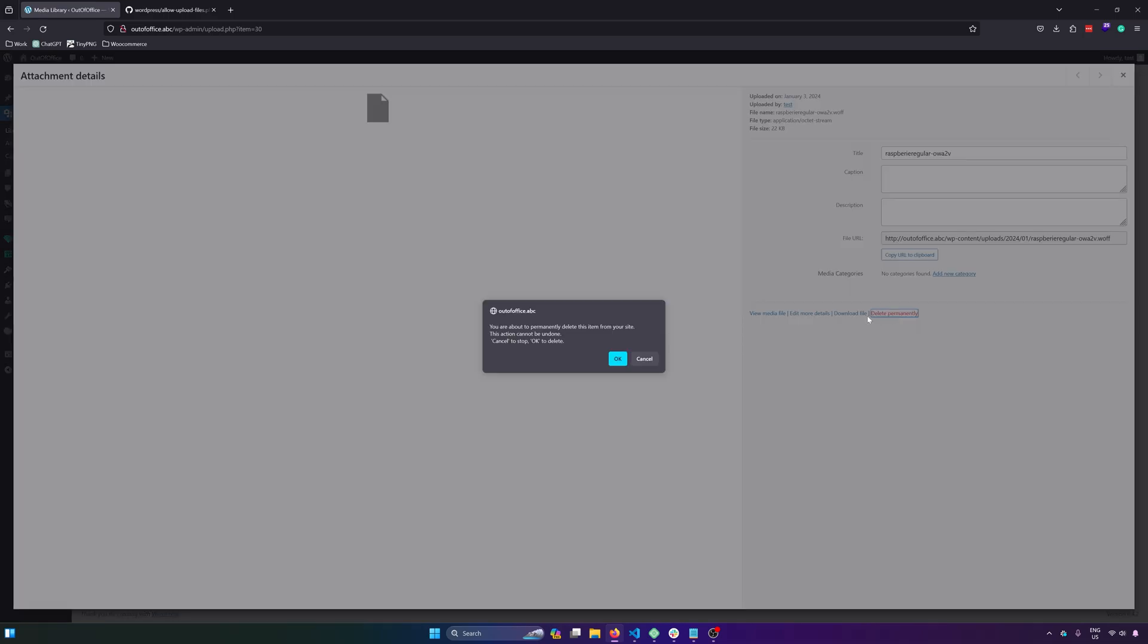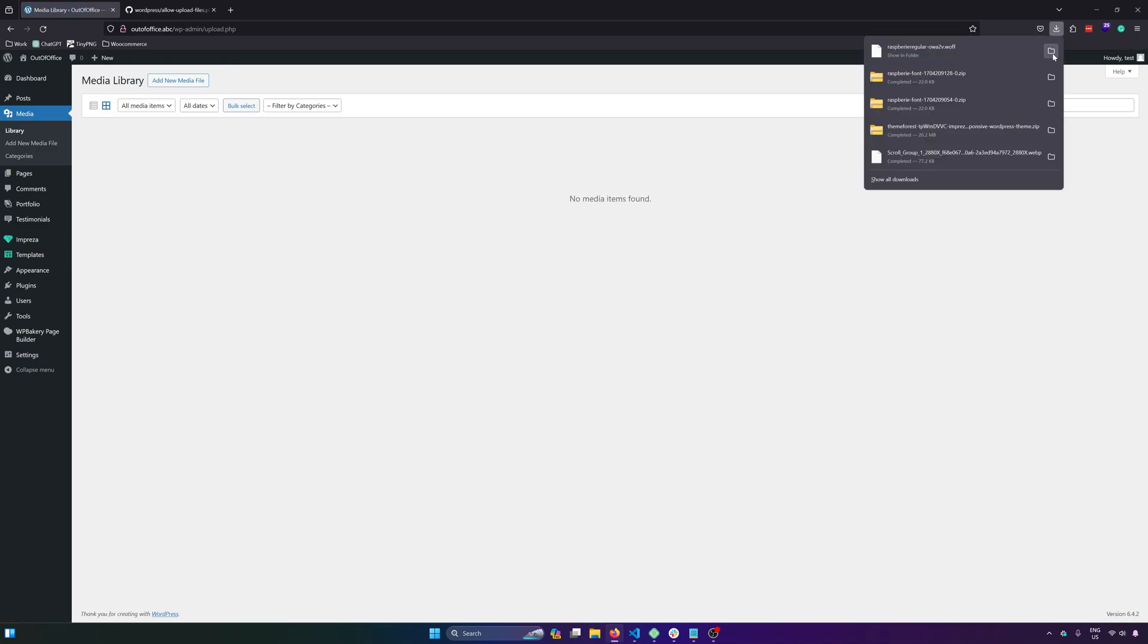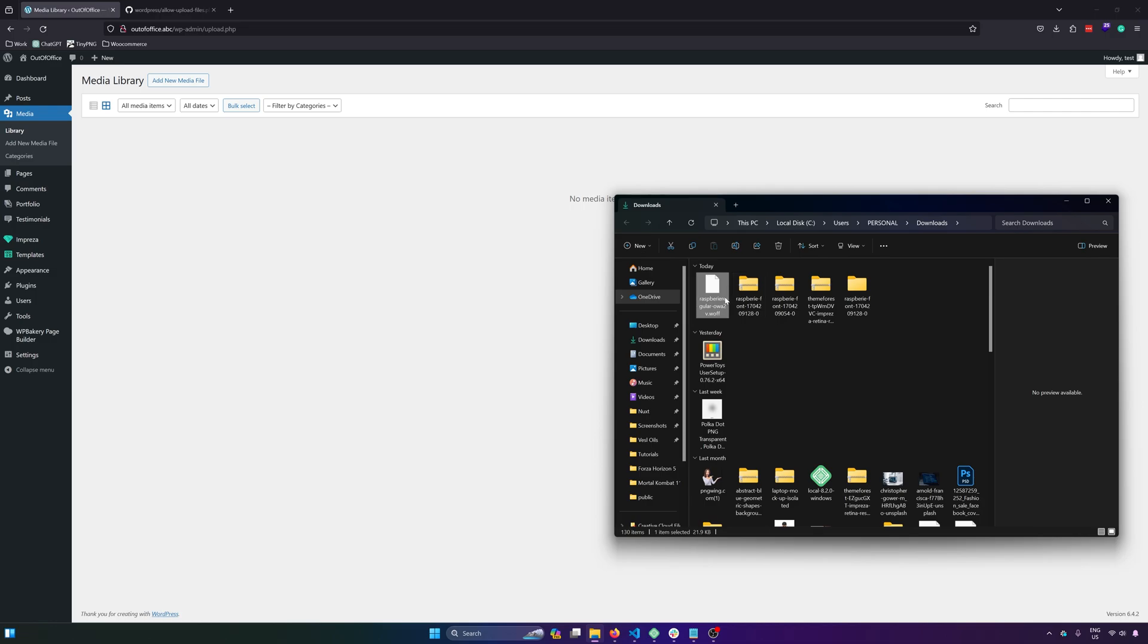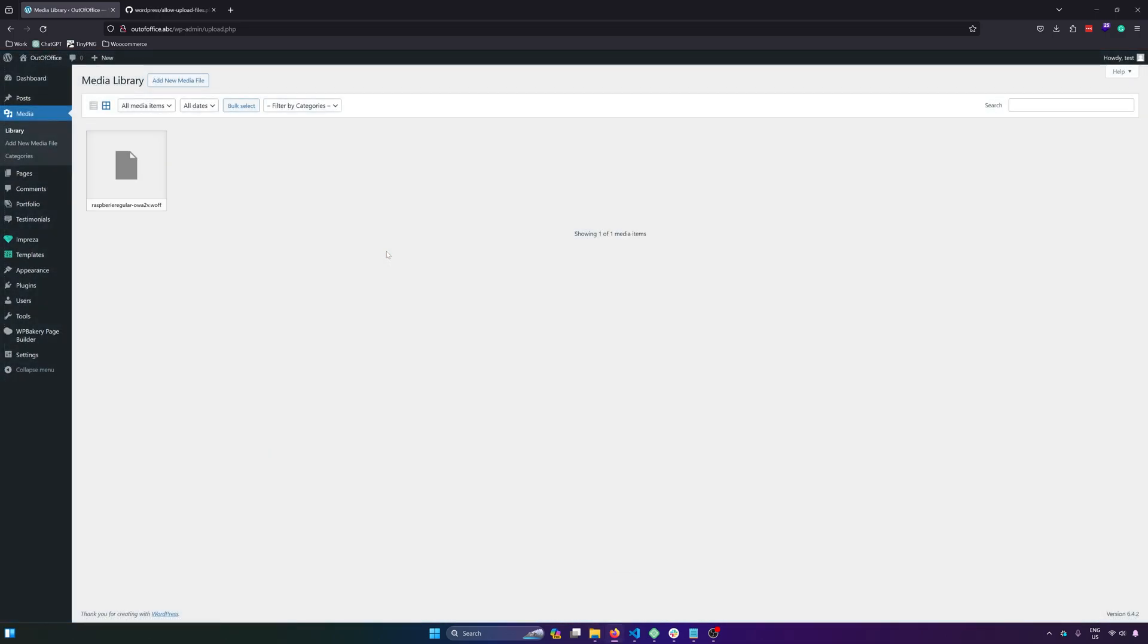And then let's delete that and then refresh. So it's deleted. So let's try to upload it again. And as you can see, it's working. So that's it, guys. That's how you fix the issue without compromising your website security and without using a plugin.